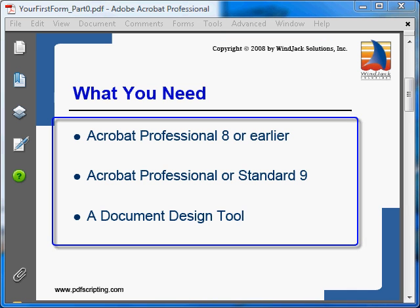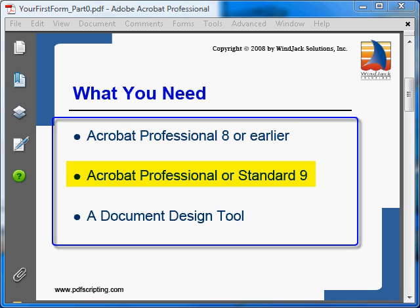There is a minimum set of tools you need to make a PDF form. If you are using Acrobat 8 or earlier, you need to have the Acrobat Professional variation — it's the only version that has all of the tools for making forms. If you've upgraded to version 9, then you can use either Acrobat Standard or Acrobat Professional, but Professional is still the best tool.